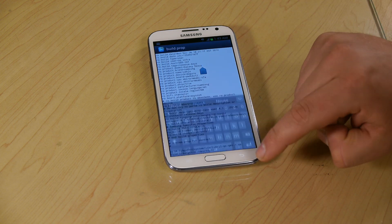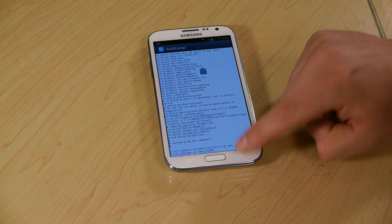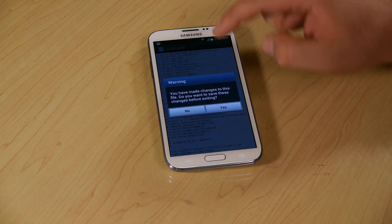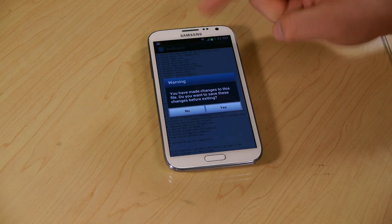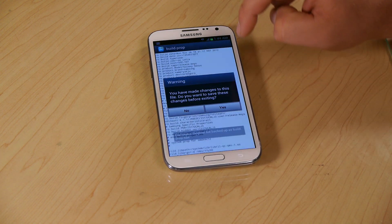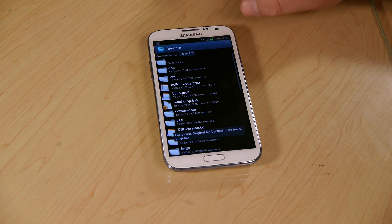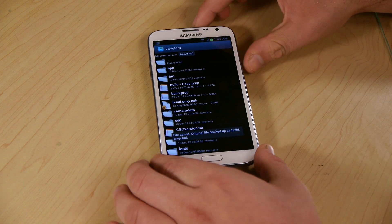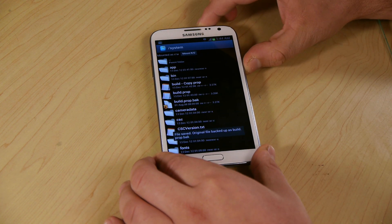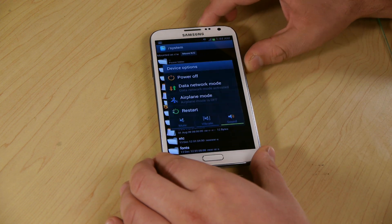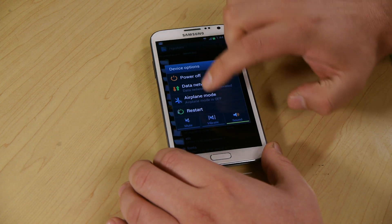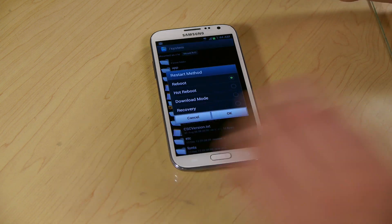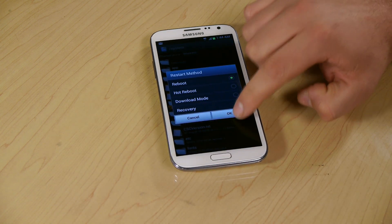So we're going to hit back, back. You're making changes, yes we want to save it. Now we need to restart the phone. Restart, reboot.